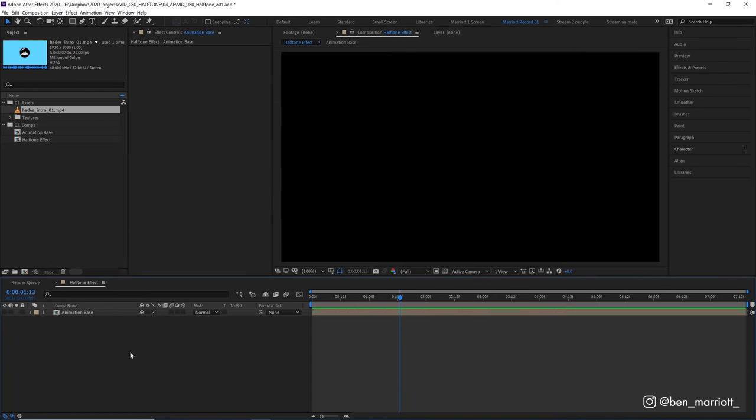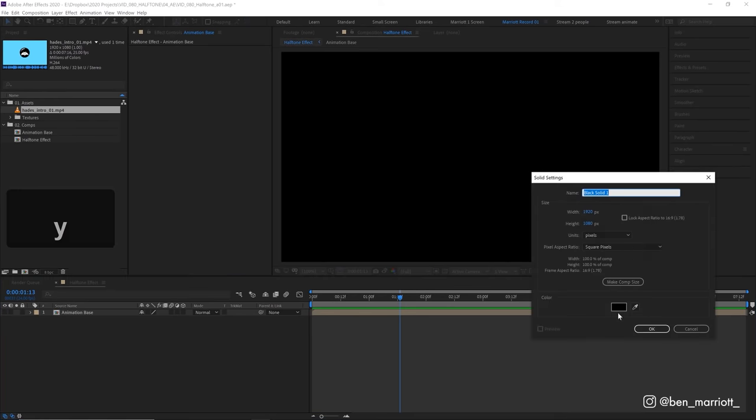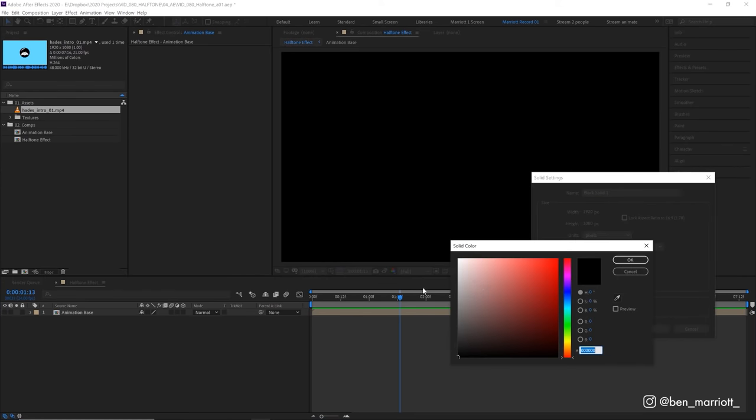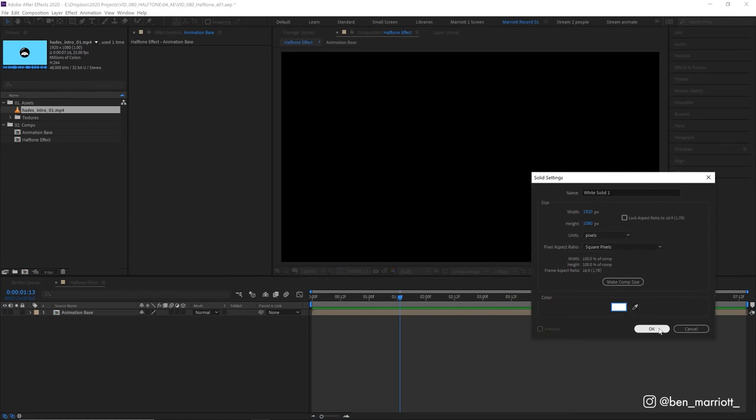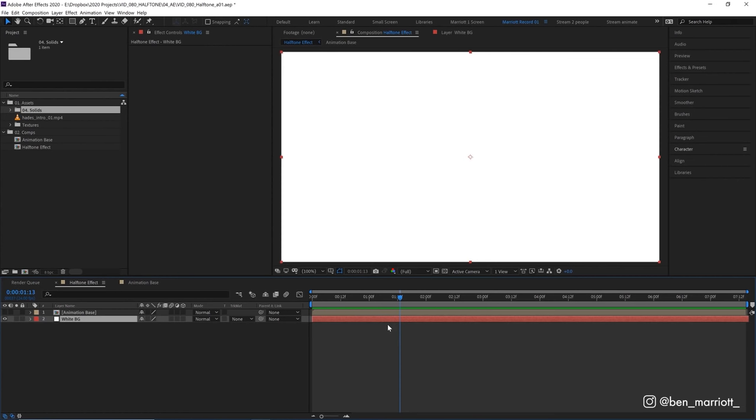Now create a new solid with ctrl y and we need this to be 100% white. Let's click okay and we will need this even if our animation already has a white background.